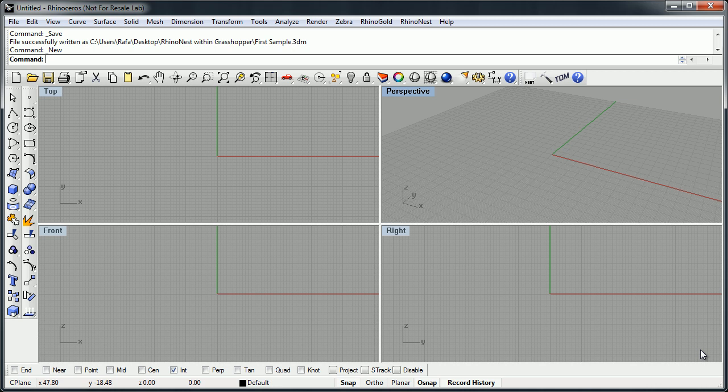Hi, I would like to talk about the new functionalities of RhinoNest within Grasshopper. RhinoNest's main objective is to optimize the position and orientation of objects for cutting. Now we've added all the functionality of RhinoNest inside Grasshopper.